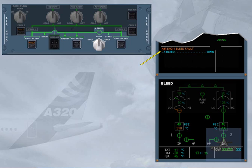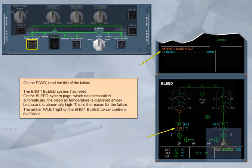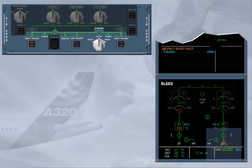On the bleed system page, which has been called automatically, the bleed air temperature is displayed amber because it is abnormally high. This is the reason for the failure. The amber fault light on the engine 1 bleed push-button switch confirms the failure. The BMC detects the overheat and automatically closes the engine 1 bleed valve to protect the system.